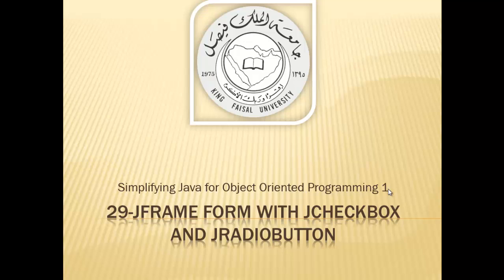Assalamu alaikum. Welcome to this video tutorial on Simplifying Java for OOP1 students of King Faisal University and for others who want to learn Java. This is part 29 in this series and is entitled JFrame Form with JCheckbox and JRadio Button.